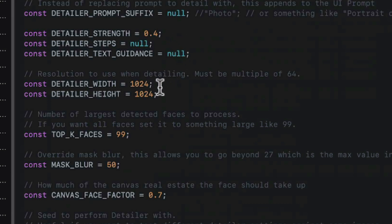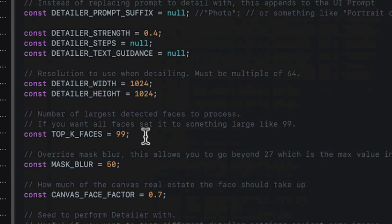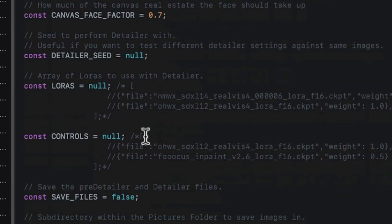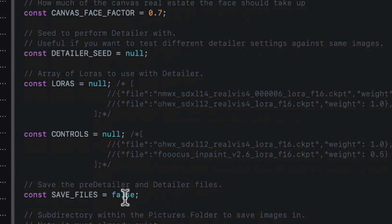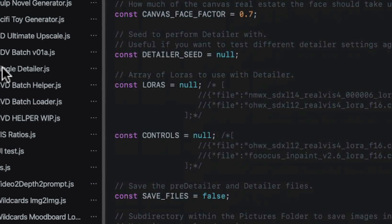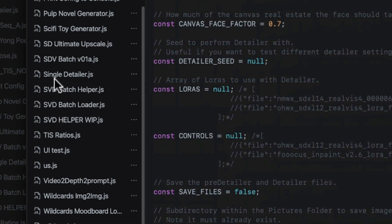Now how many faces will be detailed? The default is 99 per image. We can also set specific LoRa and control nets that activate only in the detailer pass. Remember this, it'll be important later. And lastly we can assign an output folder to save the images. Now single detailer has all the same options except the batch rendering and the photo directory because single detailer just runs on the image that's in the canvas. Single here means single image, not single face. It will still do up to 99 faces.